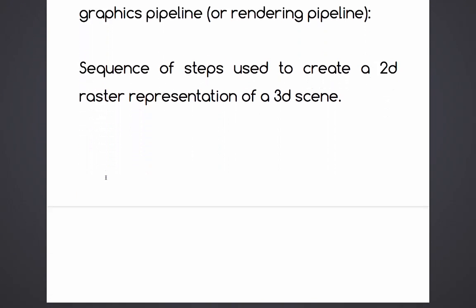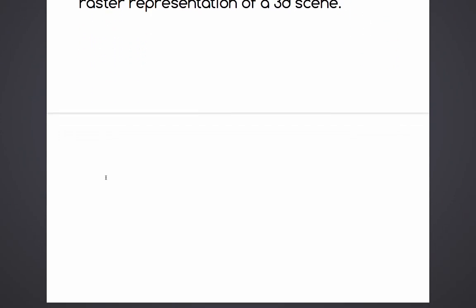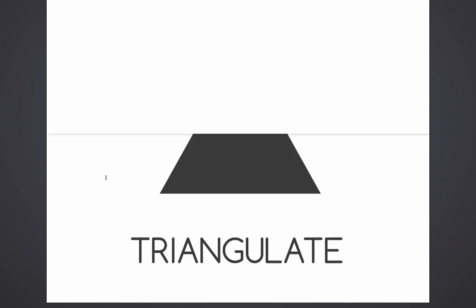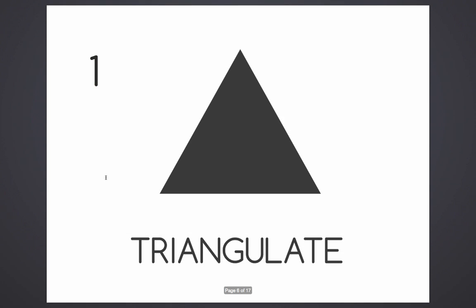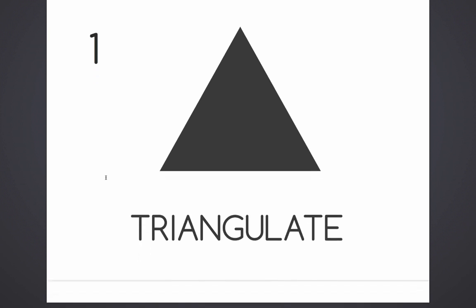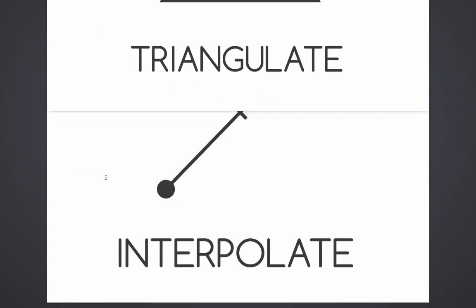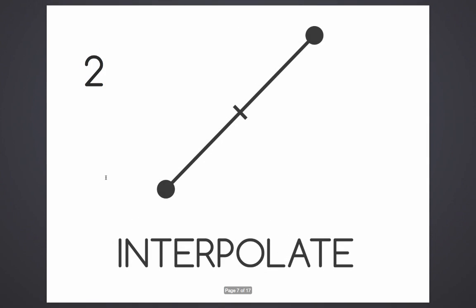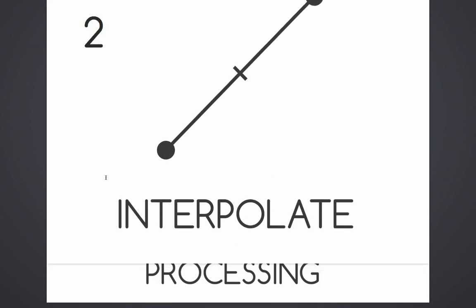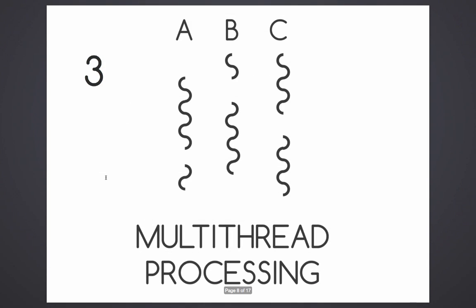I'm going to try to simplify in three steps what the GPU does. The pipeline mainly does three things. First of all, it triangulates the data, it converts everything into triangles, it interpolates between vertices, and it does all this in a multi-threading environment.